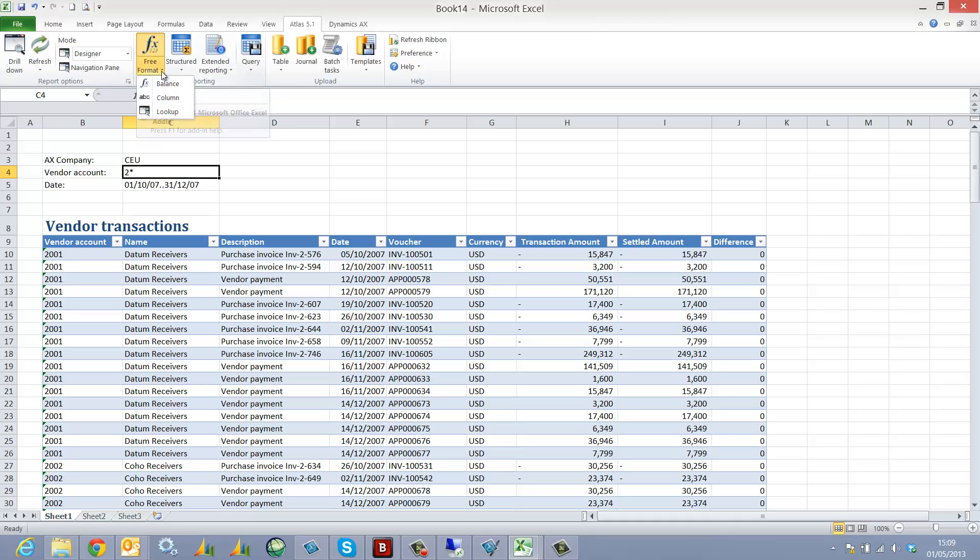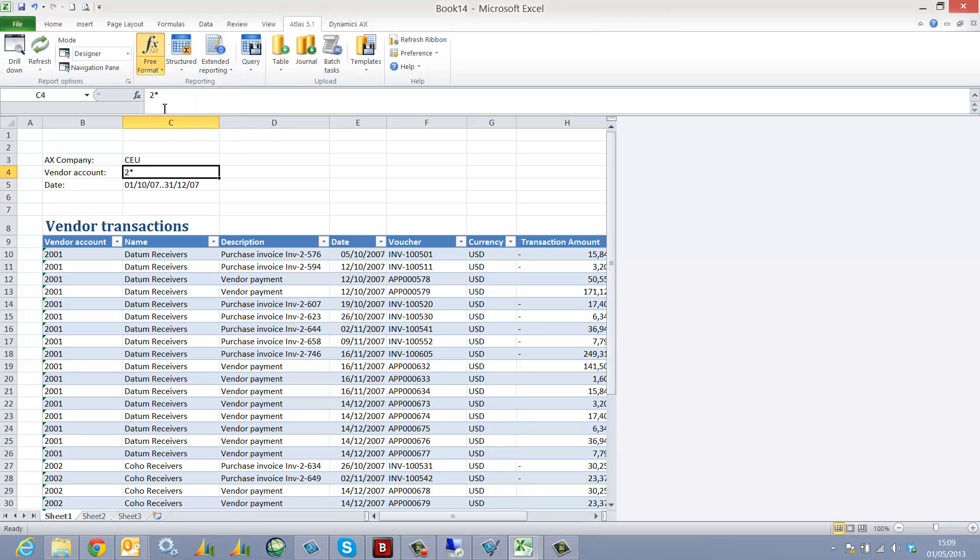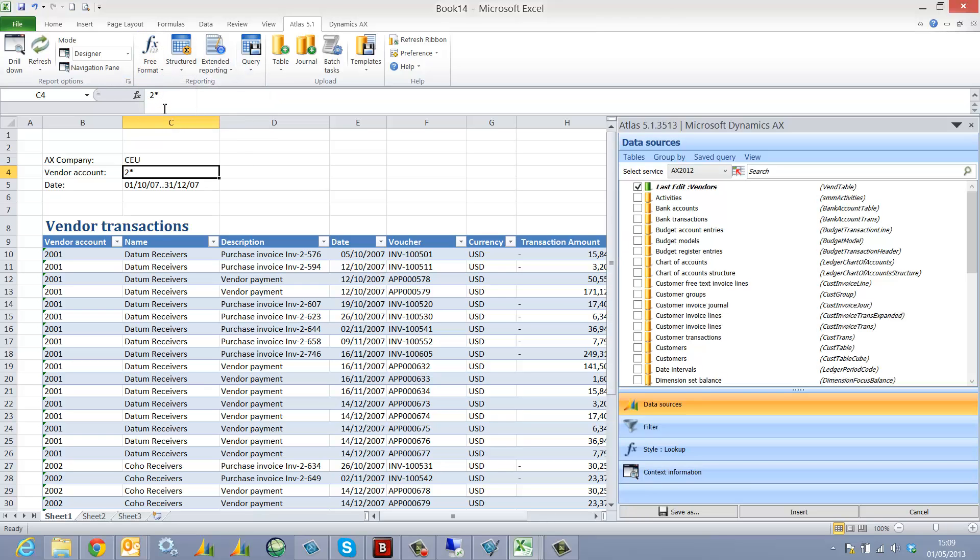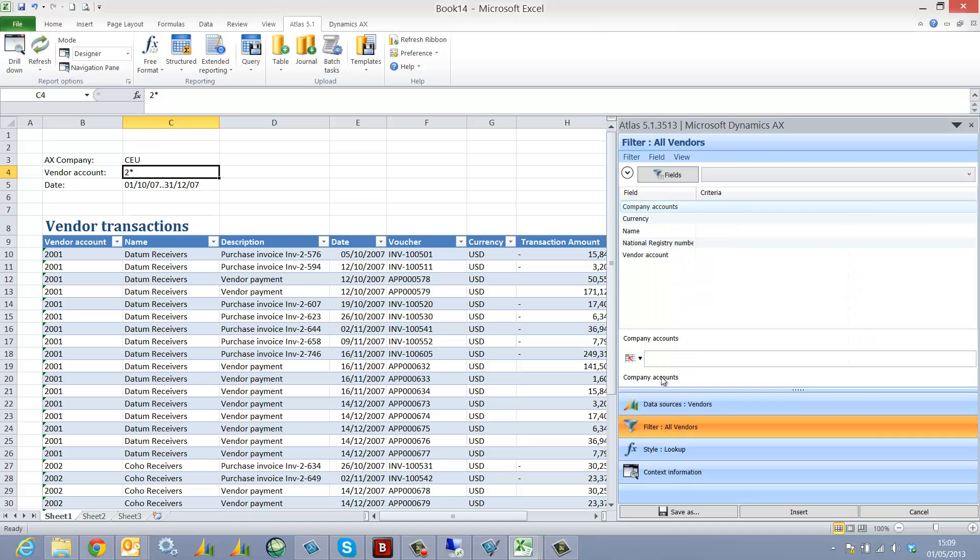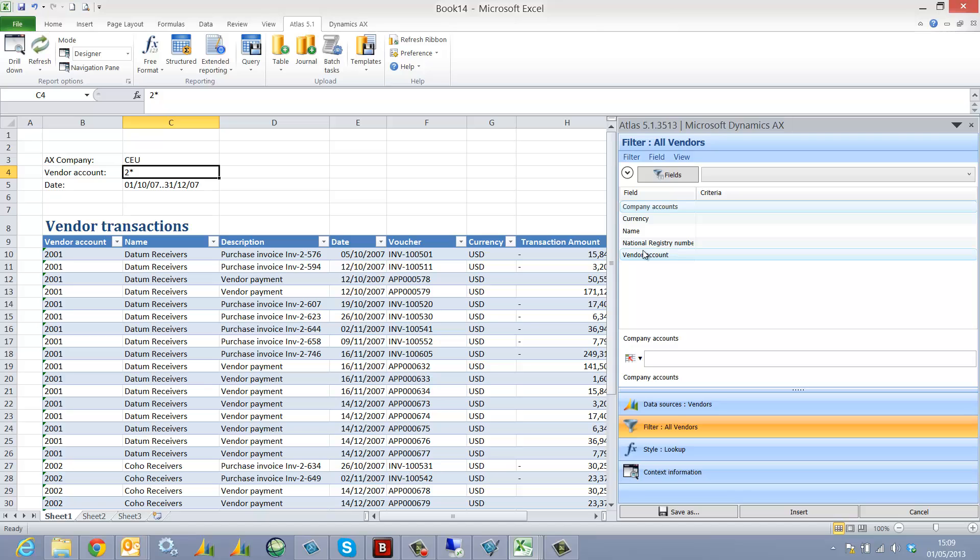To do so, I just select the free format lookup panel. I select my table, in this case the vendors table. For filter, I could add a filter if I wish but I won't on this occasion. A filter I could add, for example, could be the vendor group.